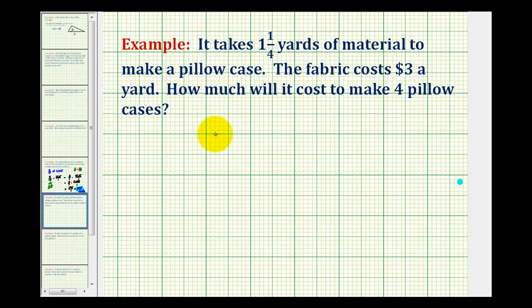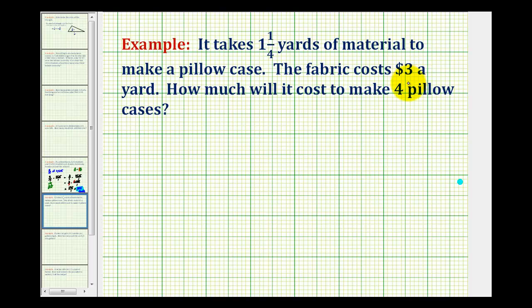The first step in this problem is going to be to determine how much fabric we need to make four pillowcases. And then once we know that, we can determine the total cost at three dollars a yard.